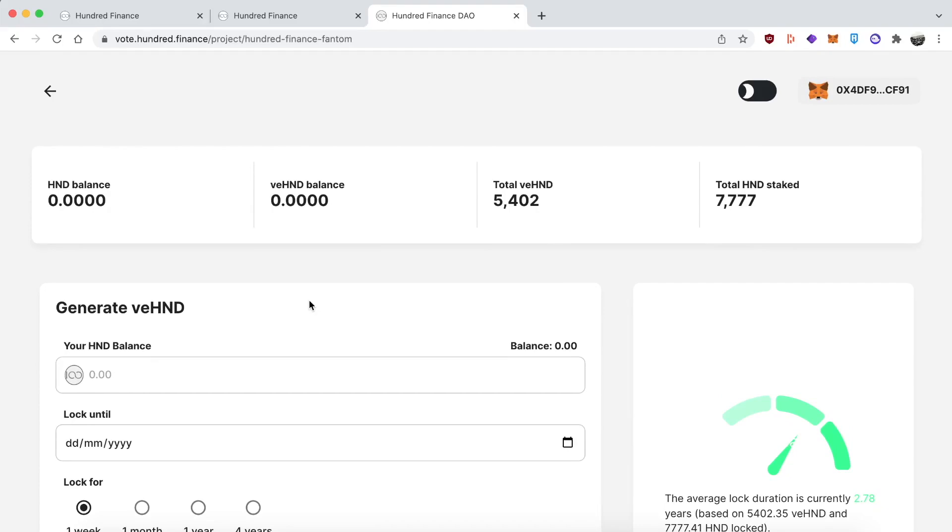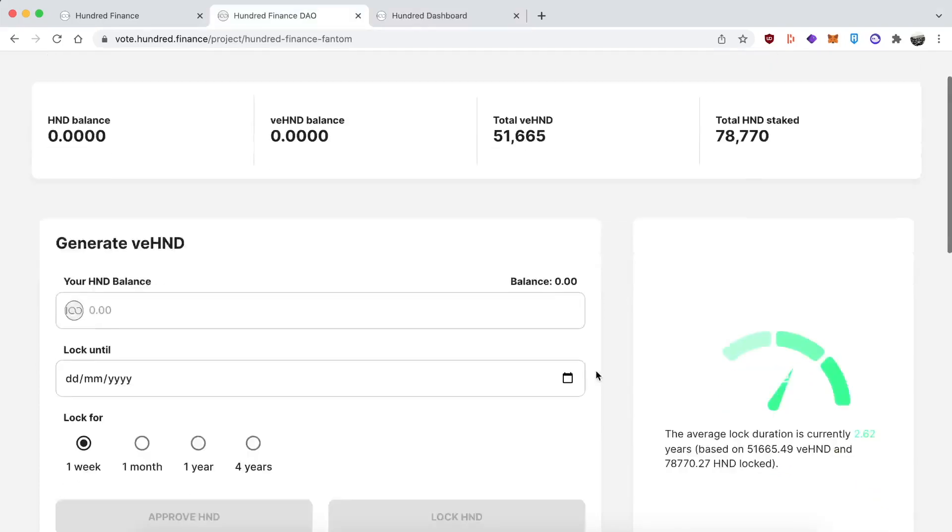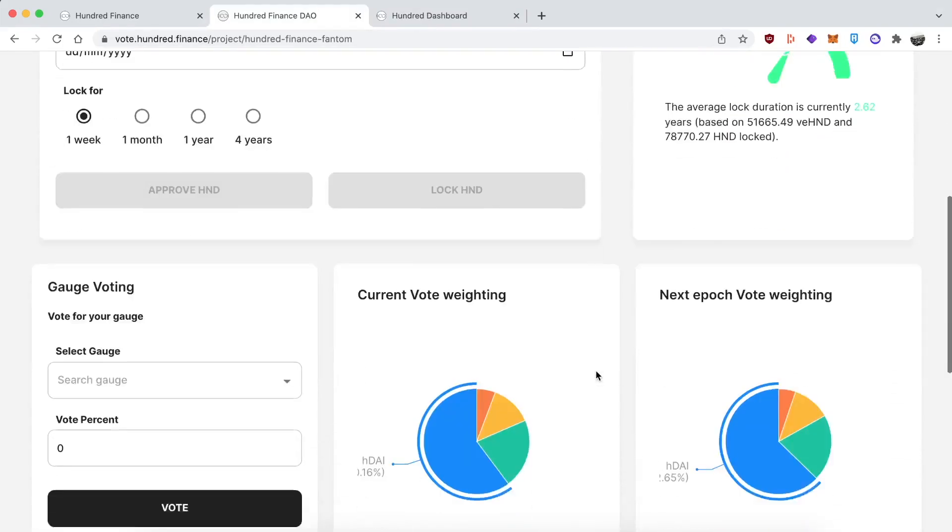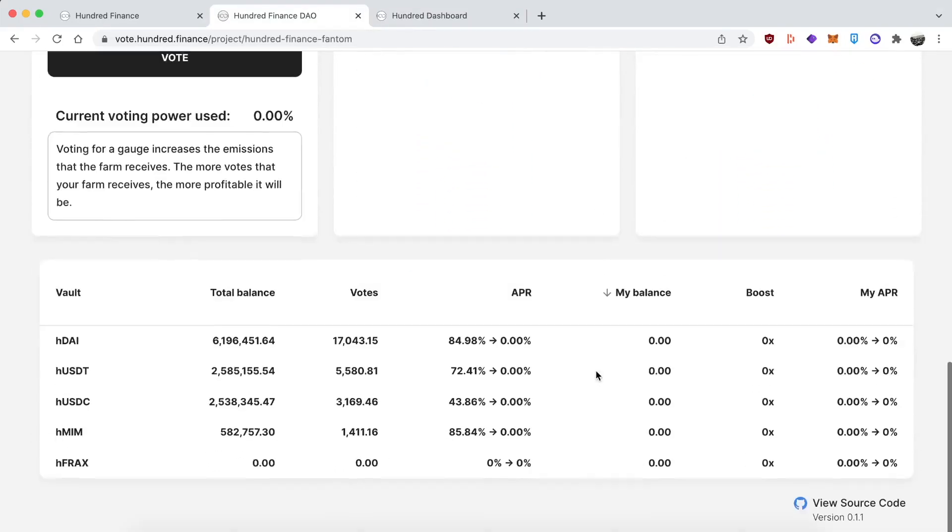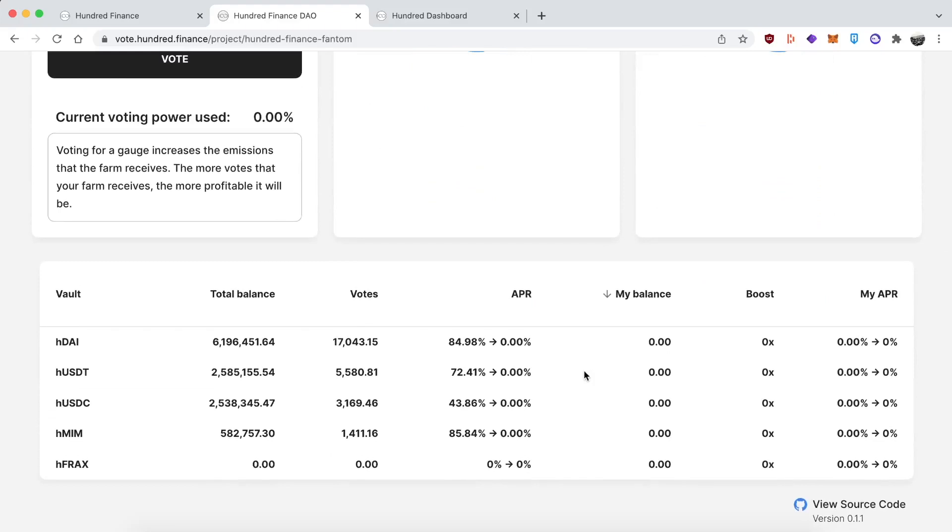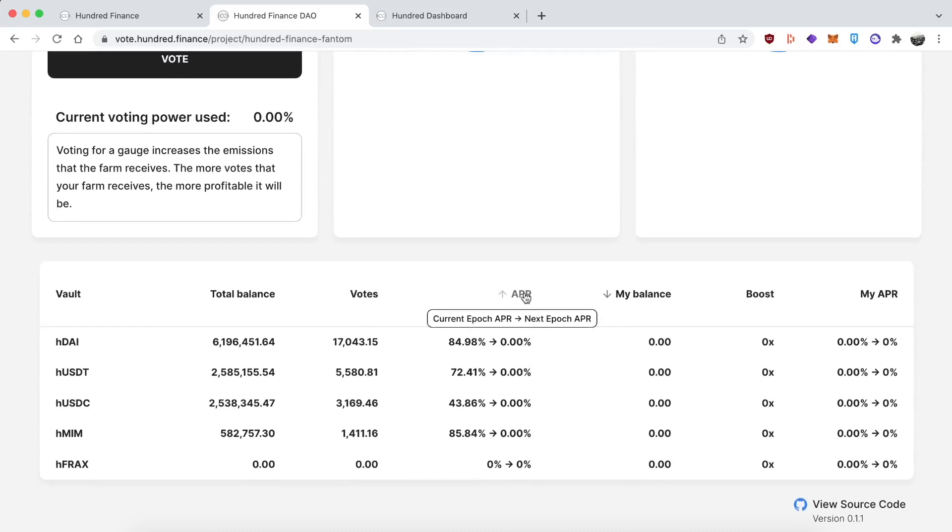Regarding that boost, scroll down past all the governance stuff and you'll find a list of what's currently being incentivized. You can see their balance and how much votes they got in the last vote. If you hover over the APR tab, it shows you the max for this epoch and how much it'll be for the next one. The next one hasn't been determined yet, so it's at zero.